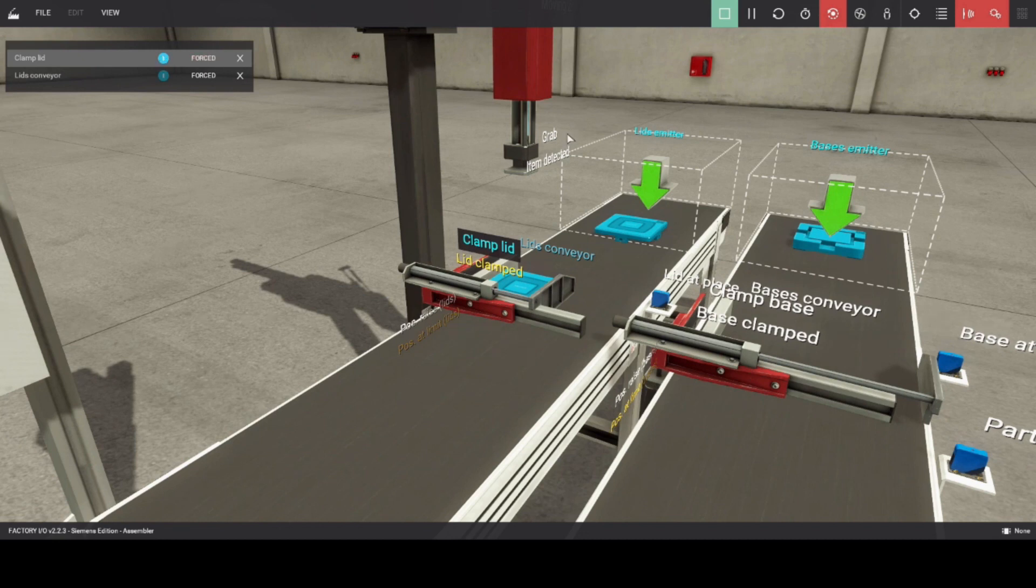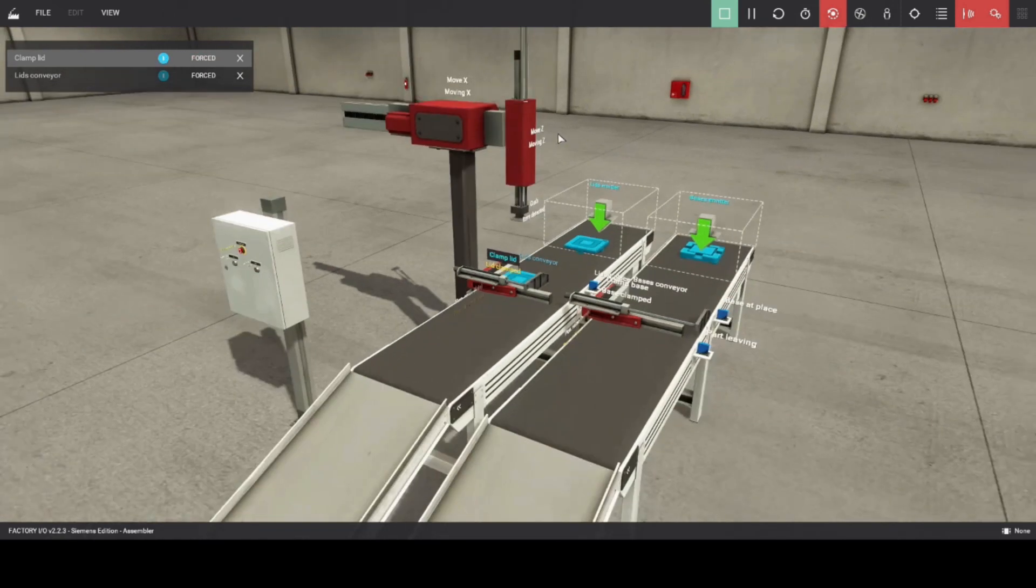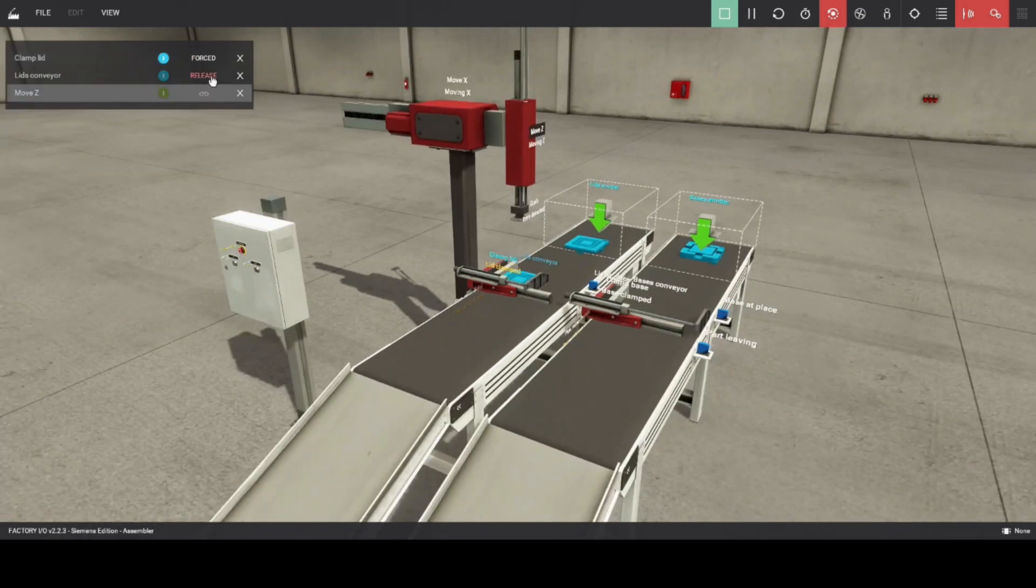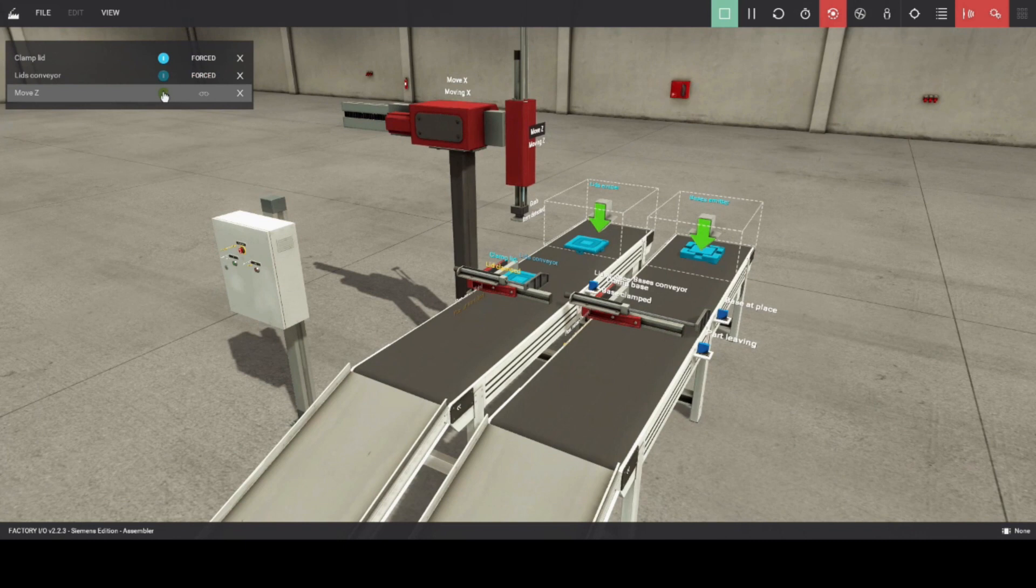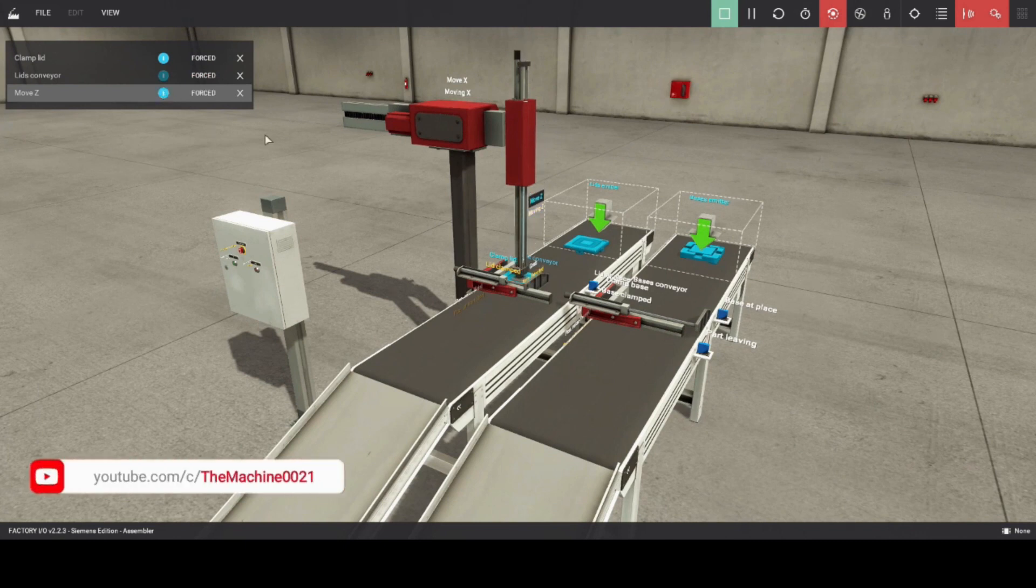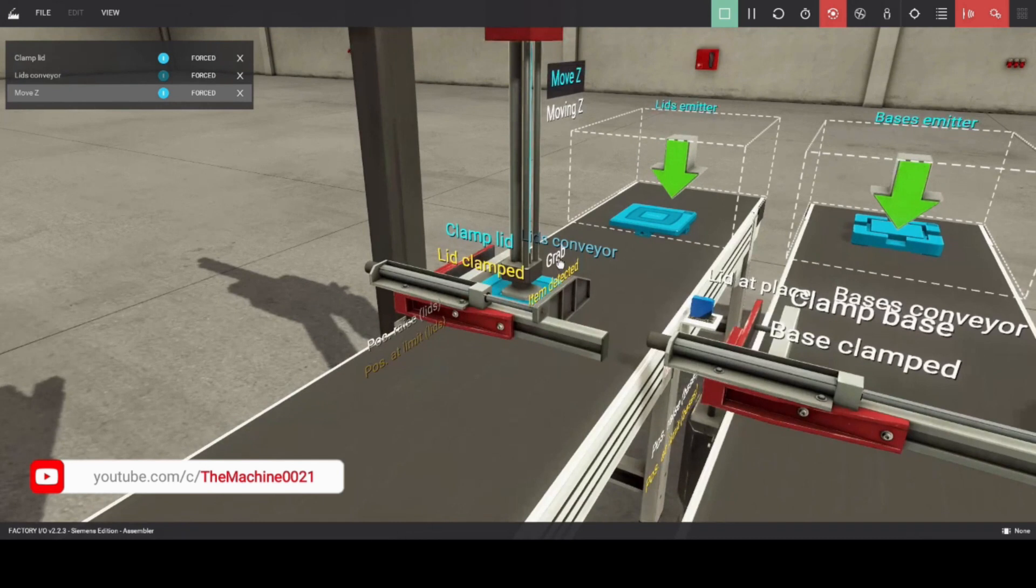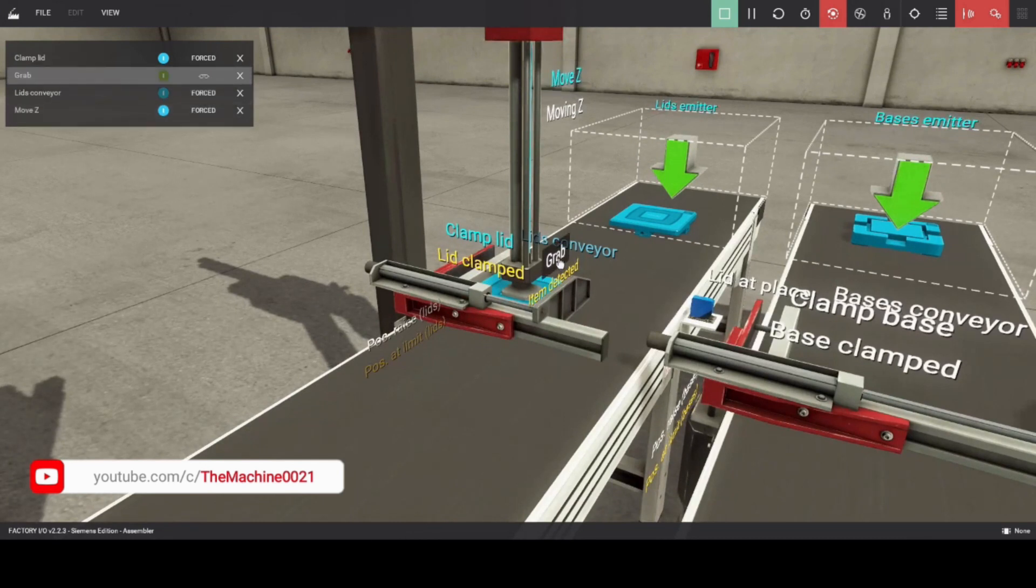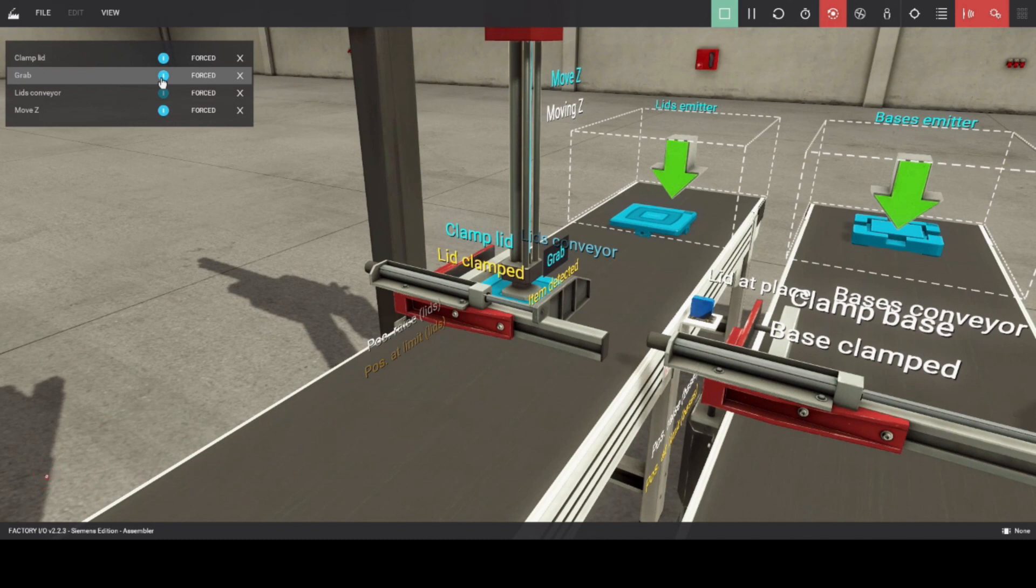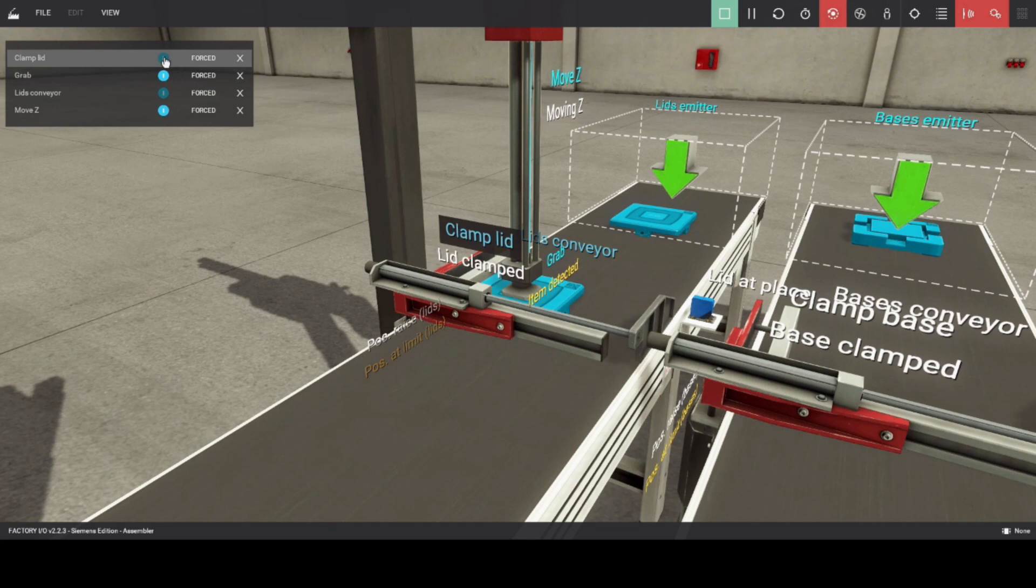When clamp lid holds the product, lid clamped will give command to move Z axis and it will grab the product. After grabbing the product, clamp lid will release, and move Z axis goes up.